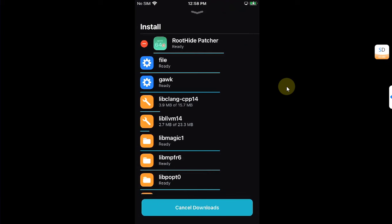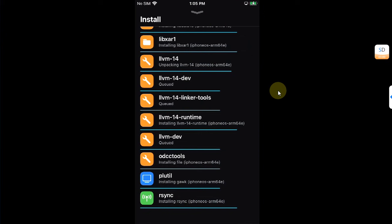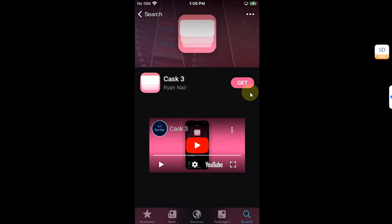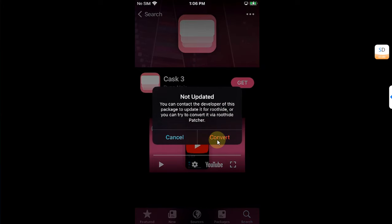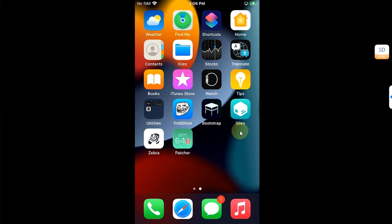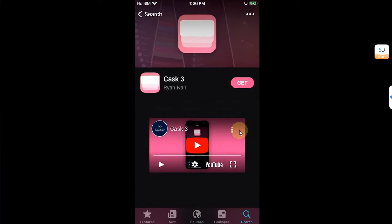Hit Confirm and wait for all the packages to be installed. I recommend keeping your screen on while the packages install. Once all packages are downloaded and installed, you will see Done. Now hit Get again on the tweak you want to install, and you will see Convert — the patcher has been installed.